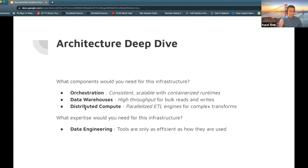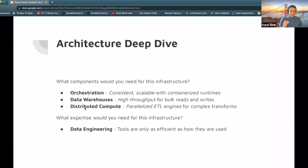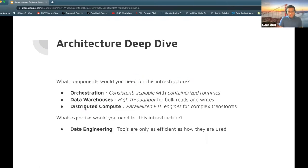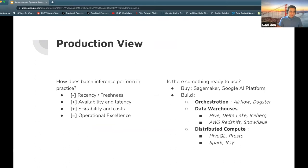Scalability and costs are a plus for batch inference — if you choose the right warehouse, scalability comes for free. Pretty much your only cost is distributed compute, which is not particularly the biggest concern in the world of big data right now. However, operational excellence I put as an unknown — it depends on how you use your ecosystems and how much data you're processing. You could do really well or really poorly on operational excellence depending on where your skillsets are.